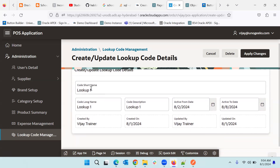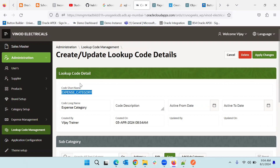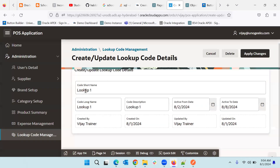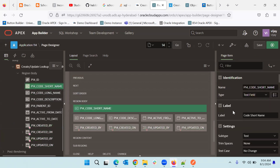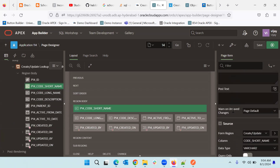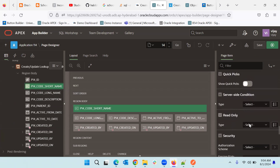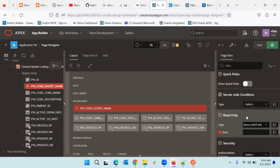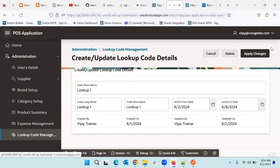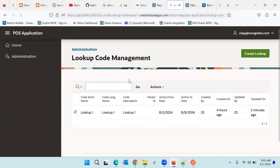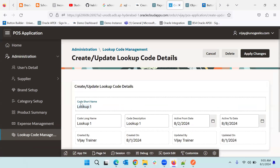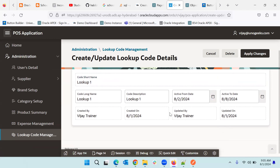When we are coming from the edit screen, we also want the lookup short name to be disabled. In this case, it is also disabled — meaning we can create this lookup code one time only; after that we cannot modify the lookup code short name. We can modify other fields but not this lookup short name. We know we have the property for that. If we do server-side condition, it will either appear or not appear from the screen entirely. Instead, we can put read only with the condition: 'When P4 ID is not null, make it read only'. Now if you see — when creating, the field is open; when coming back from edit, lookup code is disabled. That is what we are looking for.